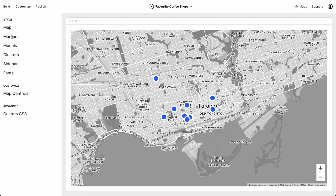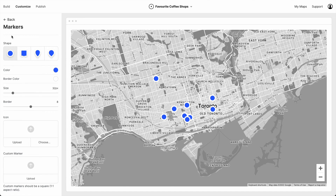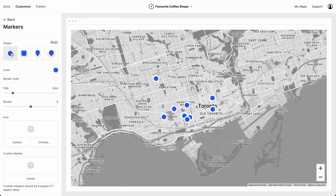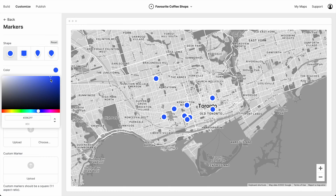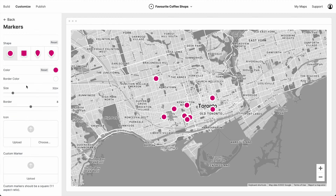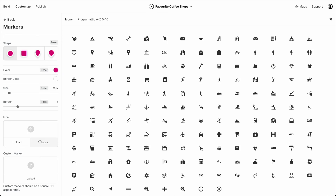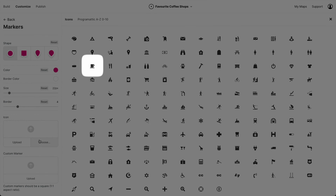Let's go back and now let's customize the markers. We have a couple of different shapes we can choose from, but let's stick with the circle for now. Let's give it a different color, and let's pull back the size just a little bit. Pull back the border. I wonder if there's a good icon here — I like this one.